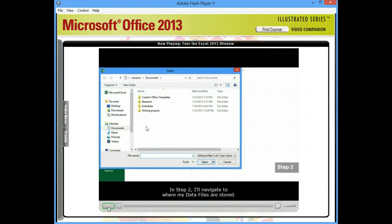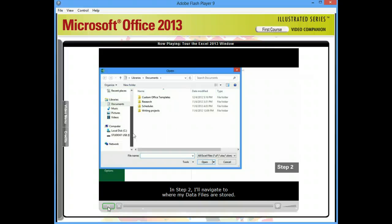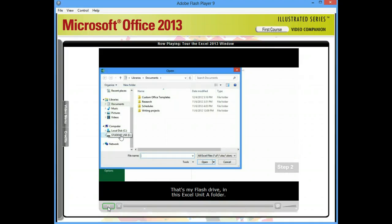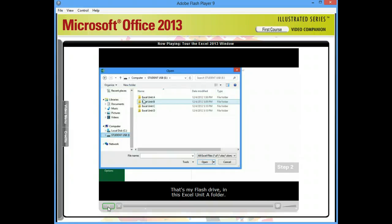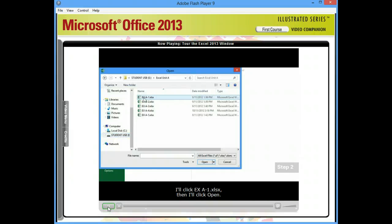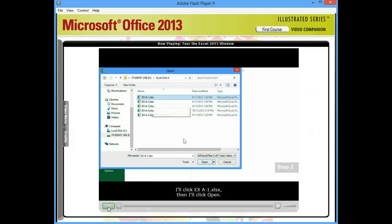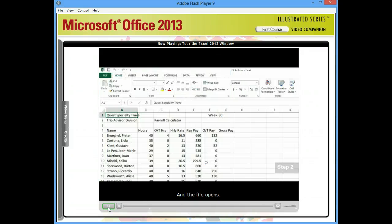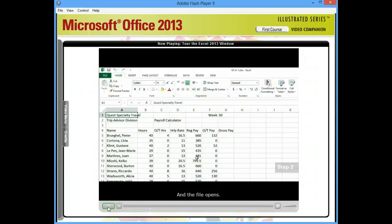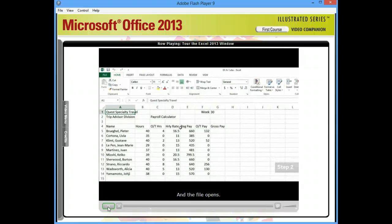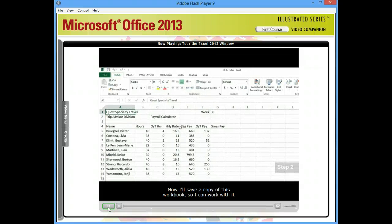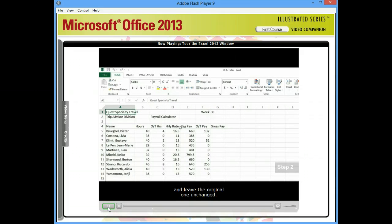In Step 2, I'll navigate to where my data files are stored. That's my flash drive in this Excel Unit A folder. I'll click exa-1.xlsx, then I'll click Open. And the file opens. Now I'll save a copy of this workbook so I can work with it and leave the original one unchanged.